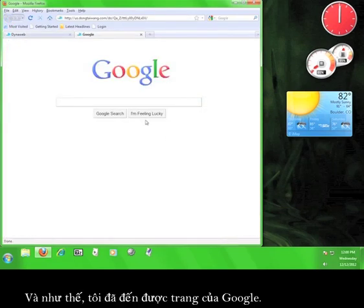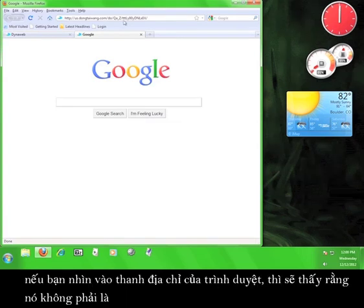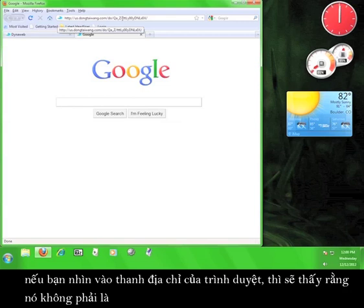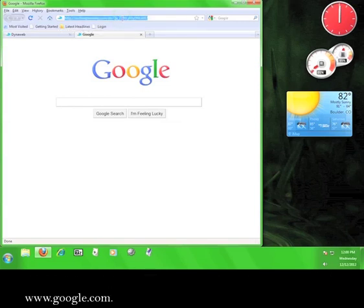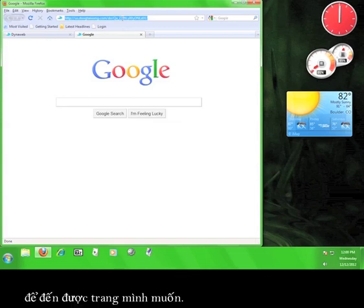Now I'm visiting Google and you might be saying it looks the same as usual. However, if you look in your web browser's address bar up here, you'll notice that it does not say www.google.com. The address you see is the one that is routing you through the DynaWeb service in order to access the website.